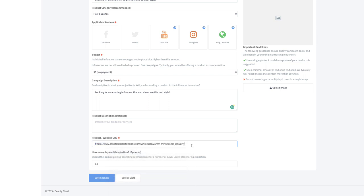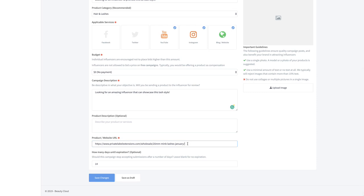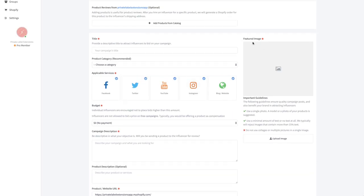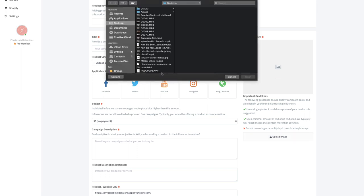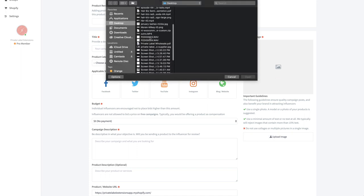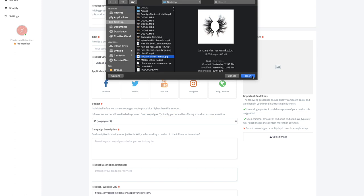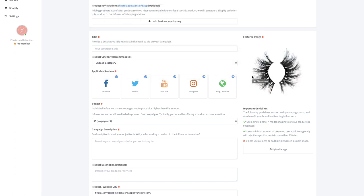We're just going to say looking for an amazing influencer that can showcase this lash style. Product description optional, it's pretty self-explanatory. And then how many days until the expiration, you can choose here. Let's just say we're going to run this for two weeks.